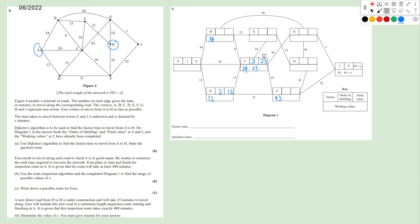We update vertices connected to C. D and A already have labels so we skip them. For B: 23+8=31, smaller than 34, so we write it down. For F: 23+16=39. For E: 23+35=58. For G: 23+43=66. Among working values 31, 58, 66, 39, the smallest is 31, so B receives label 4 with final value 31.